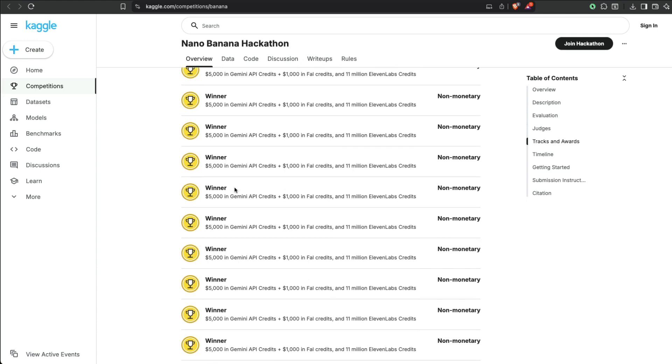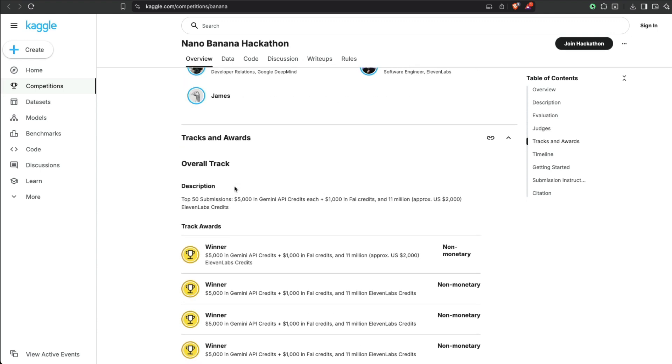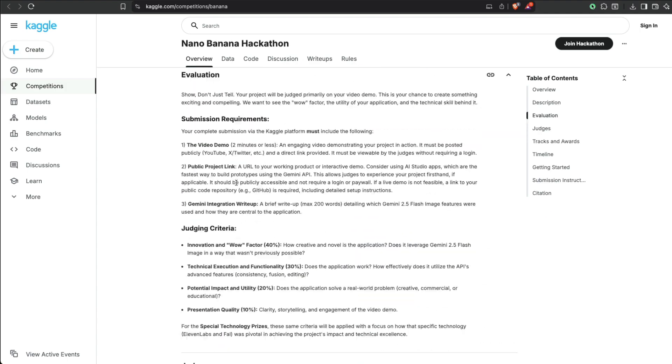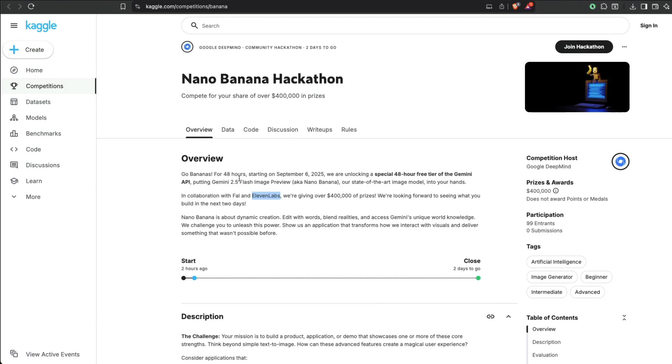But if you just want to be on the general track, then it doesn't matter if you're going to use them. But the main thing here is how you can use Gemini 2.5 flash image preview API and then build something that is so cool that Google will put you on the top 50.